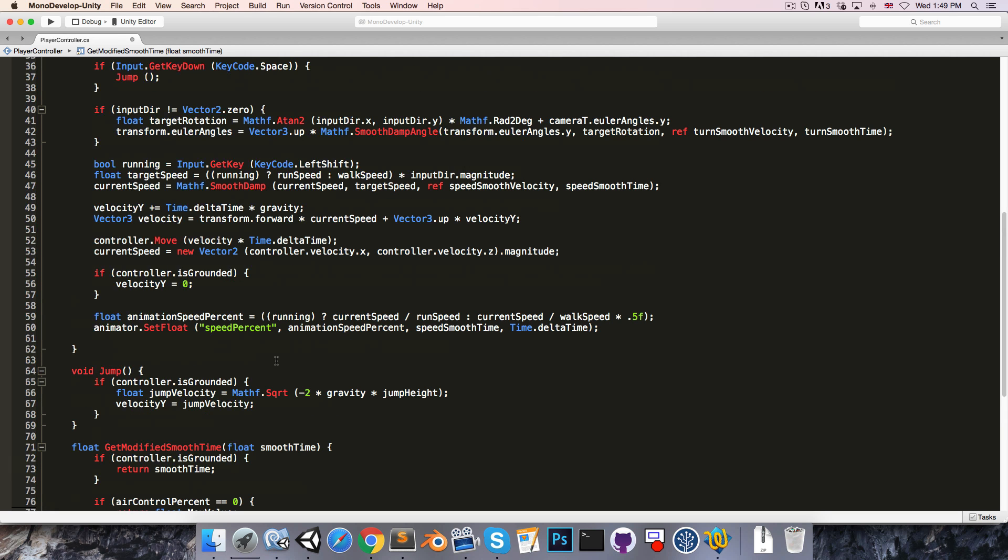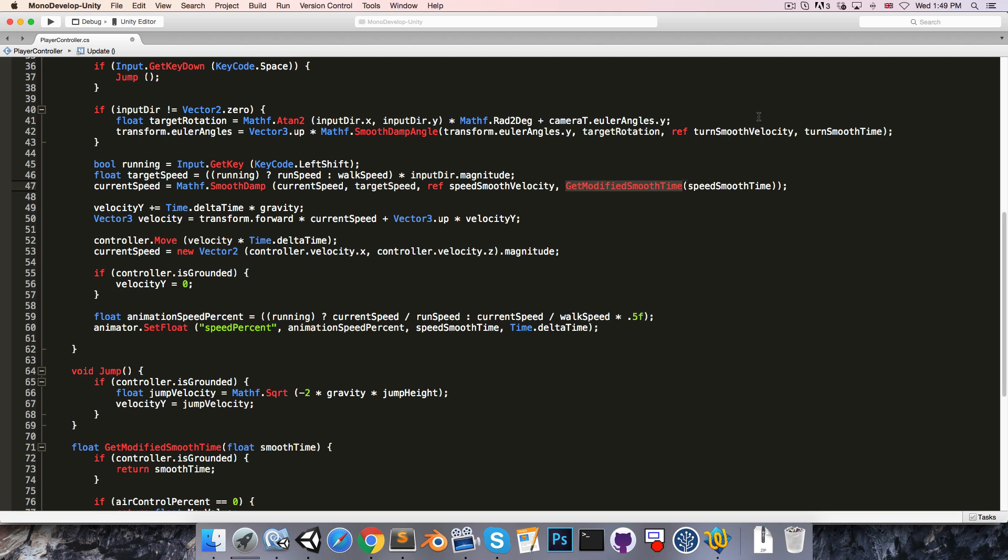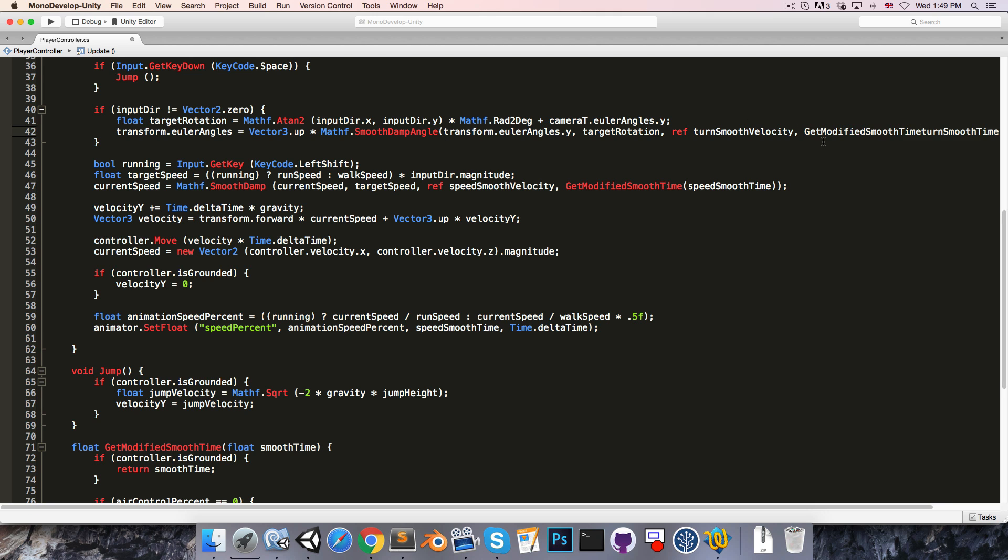Then whenever we do a smooth operation, we will pass our smooth time through the GetModifiedSmoothTime method. Let's do the same thing for SmoothDampAngle over here.